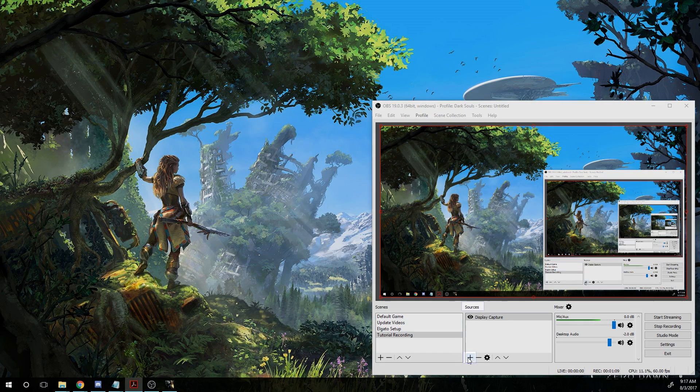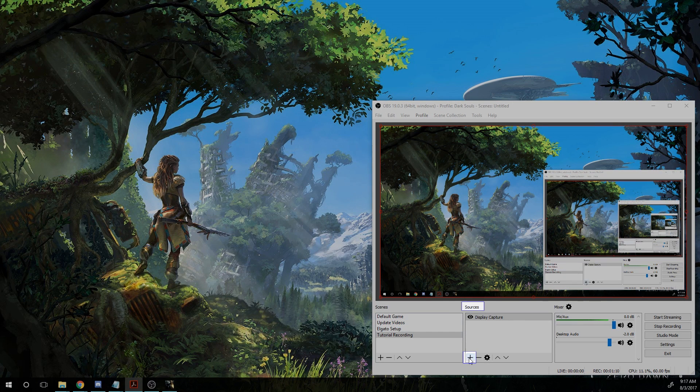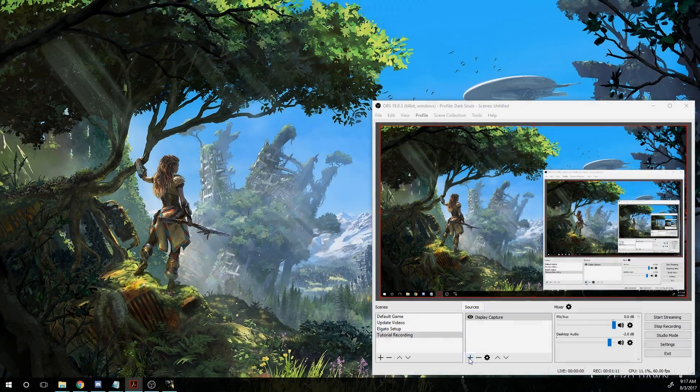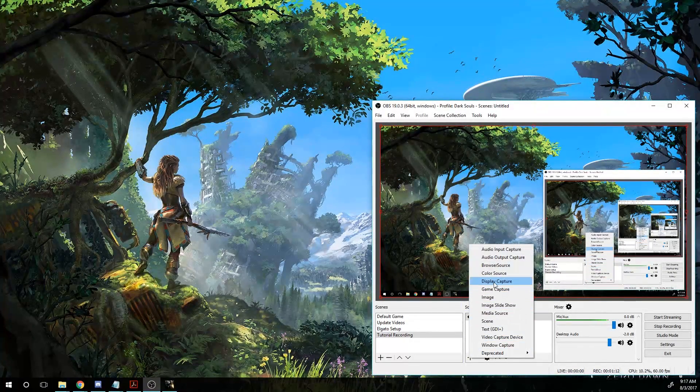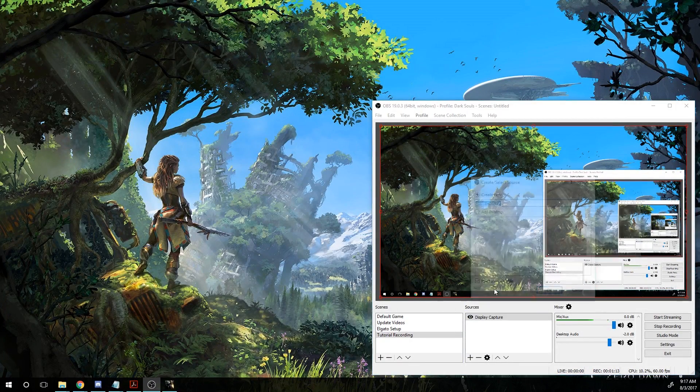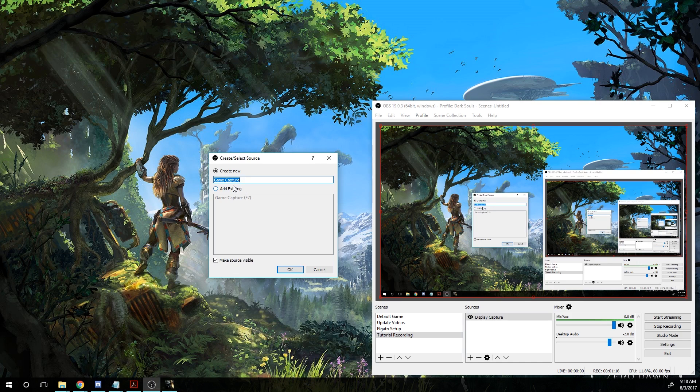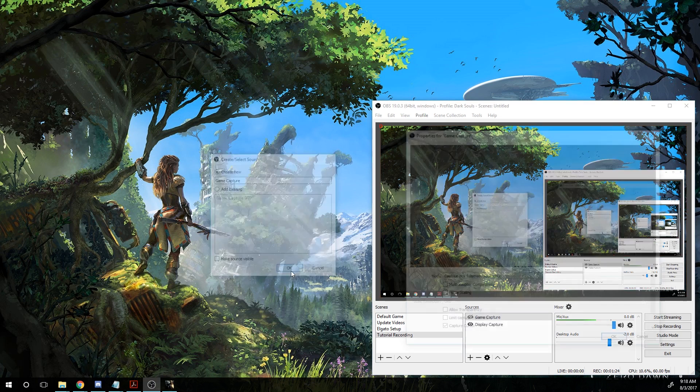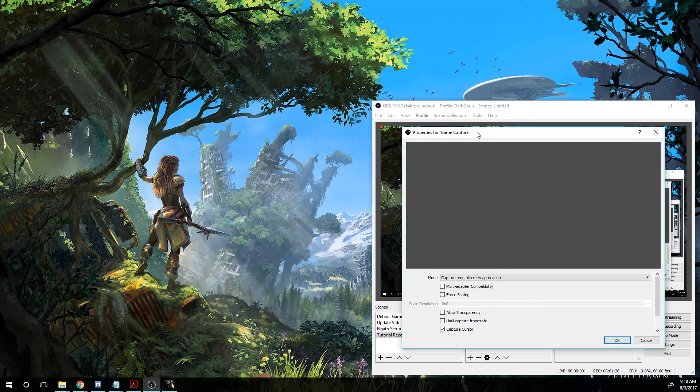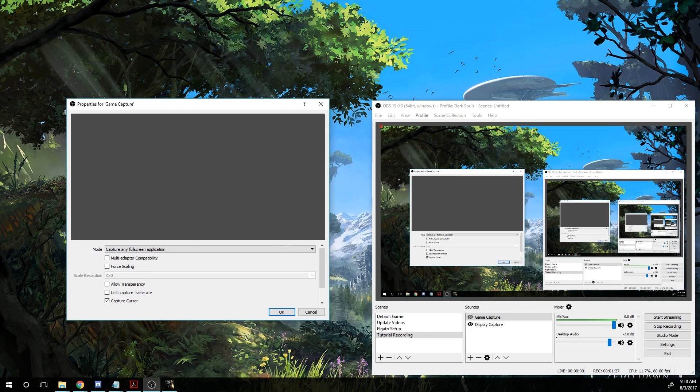After that, we're going to add a source. Now for the sake of this, we're going to add a game capture source. So call it whatever you want, something that you'll be able to recognize. I'm going to turn it off for the moment here, but you want to leave make source visible checked and create new. And that'll bring up this next window here.